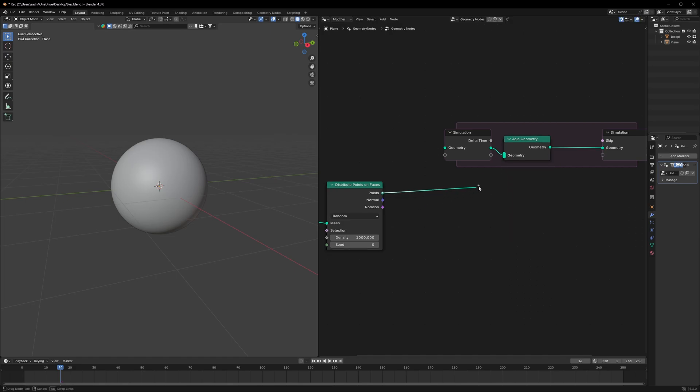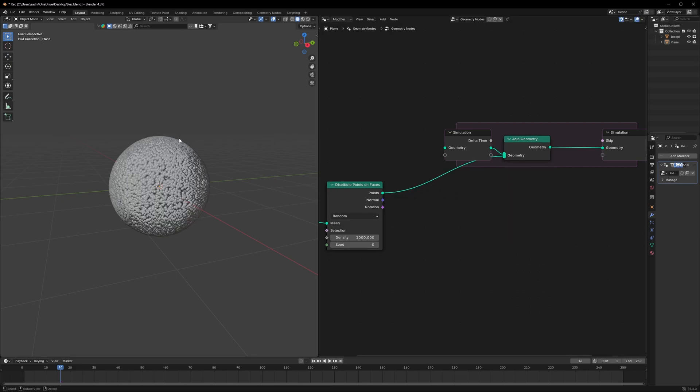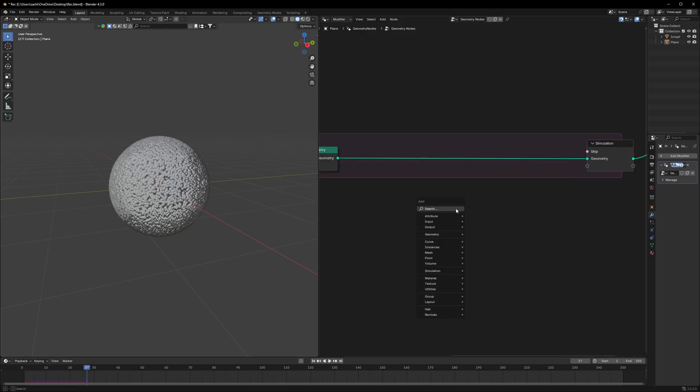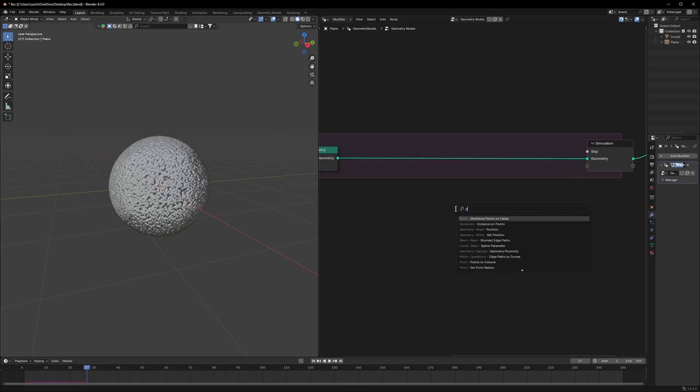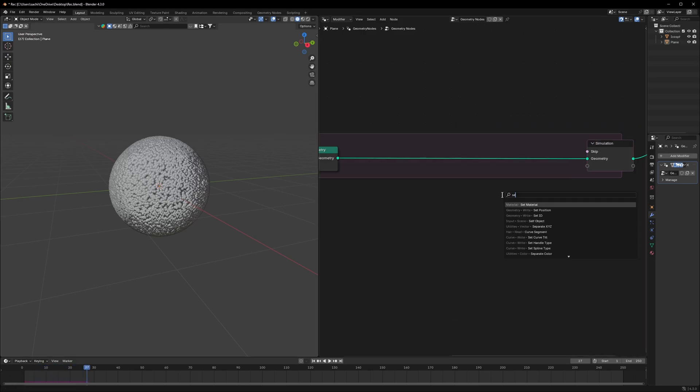We can connect it right here and we have our points, but they are not moving. So we'll use a node called Set Position.